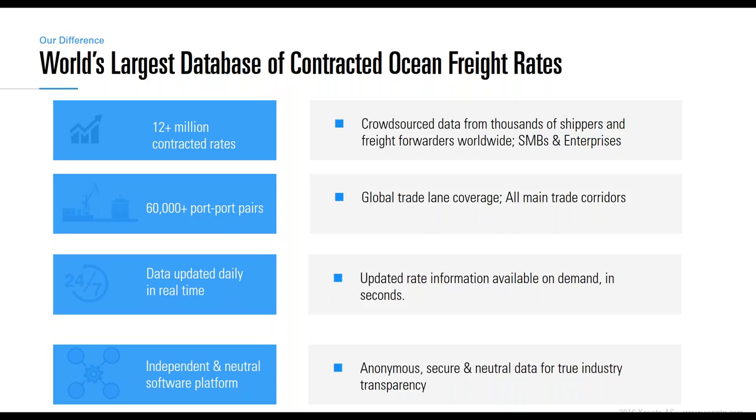What really makes Xeneta different and valuable is the amount of data we have. Our density grows daily and we today have more than 12 million contracted rates in our platform. This allows us to cover more than 60,000 trade routes around the world with the most accurate information available anywhere. We are not a shipper, a freight forwarder, or a carrier, but a completely neutral company, which is key for us to have an independent and objective view on the industry and to service all stakeholders connected to the industry.